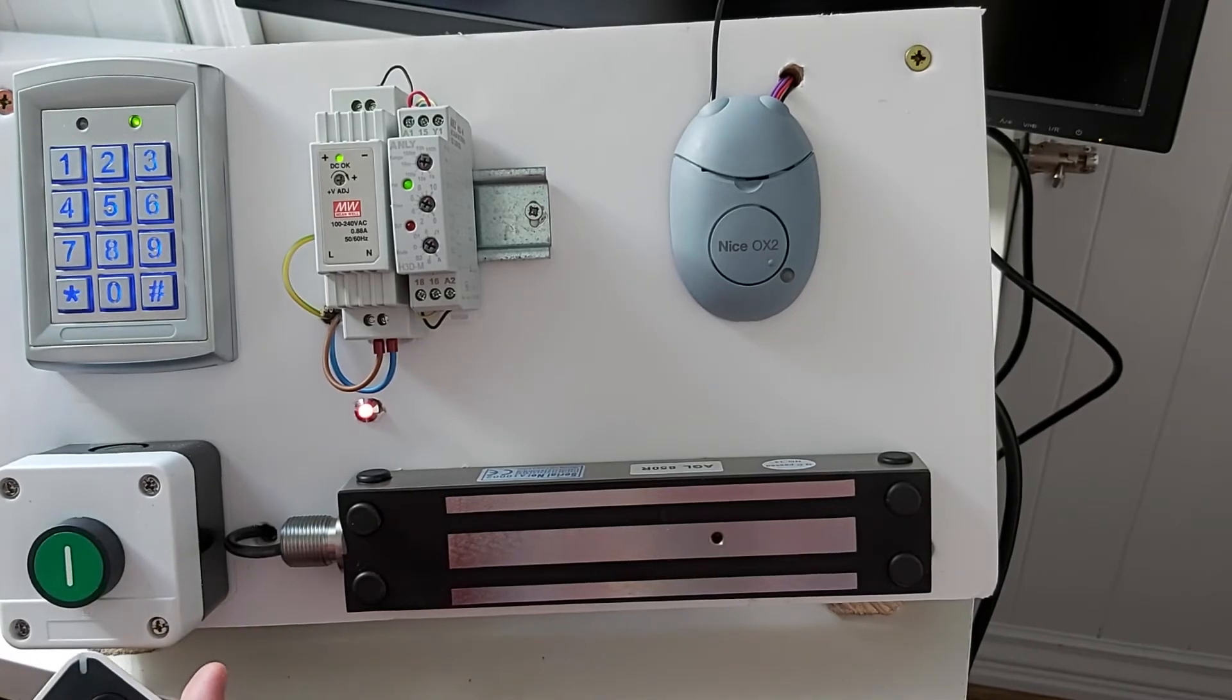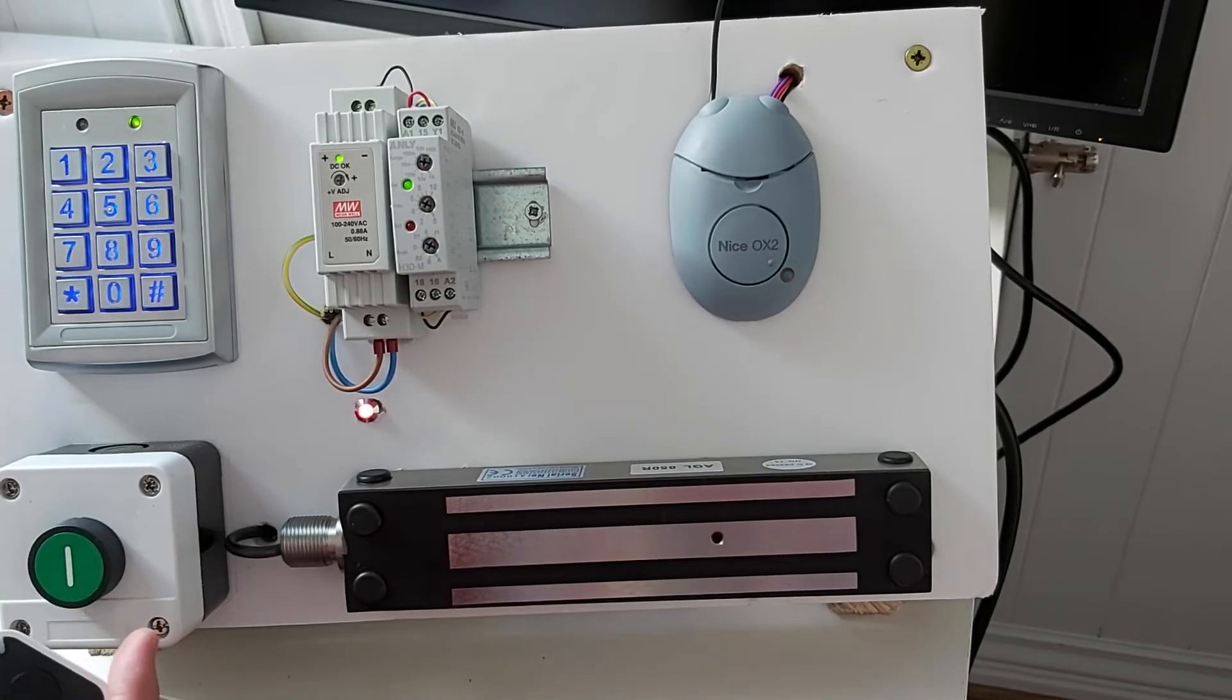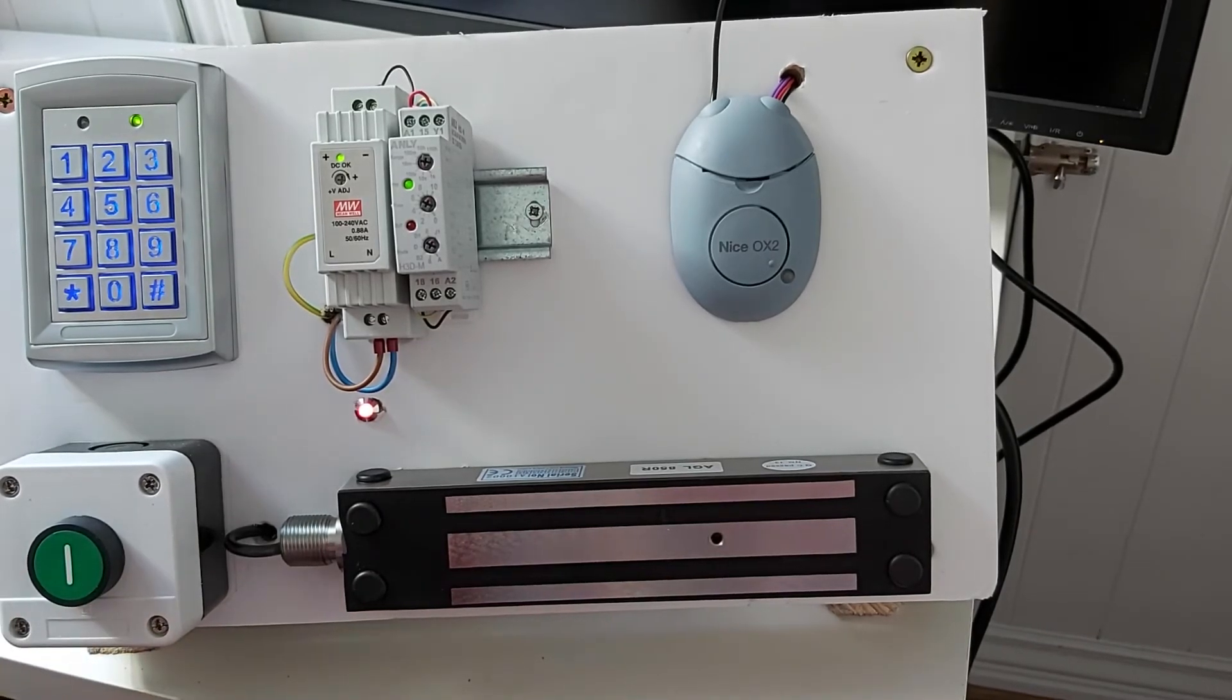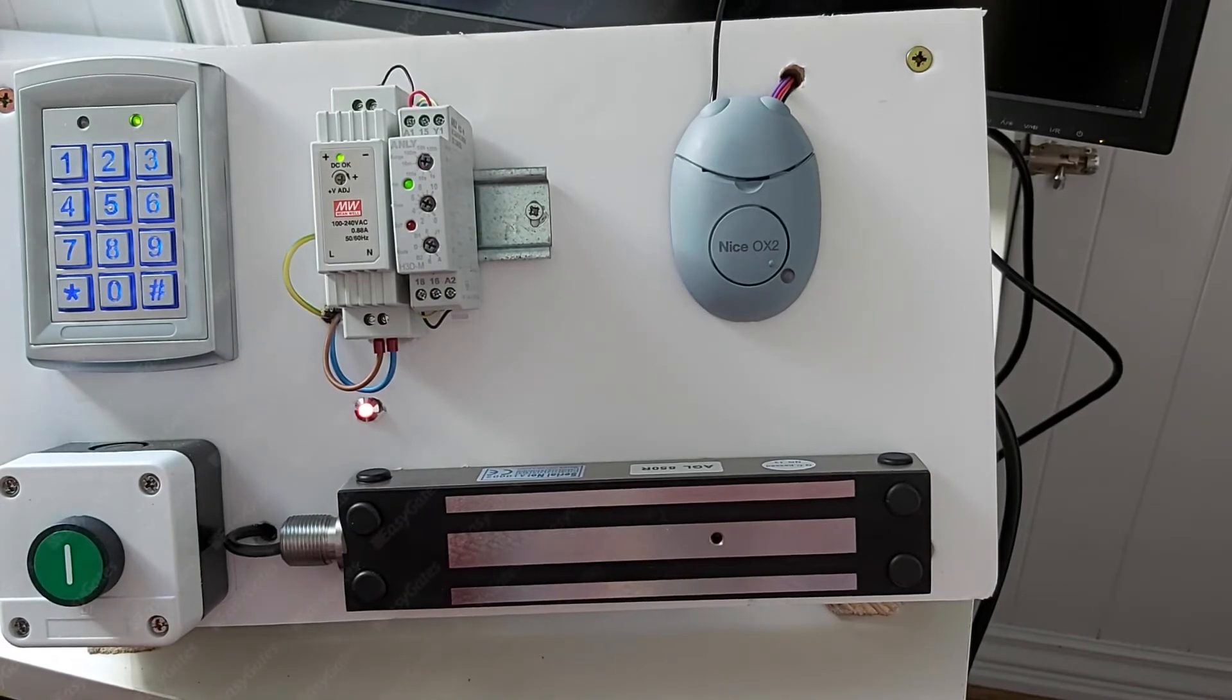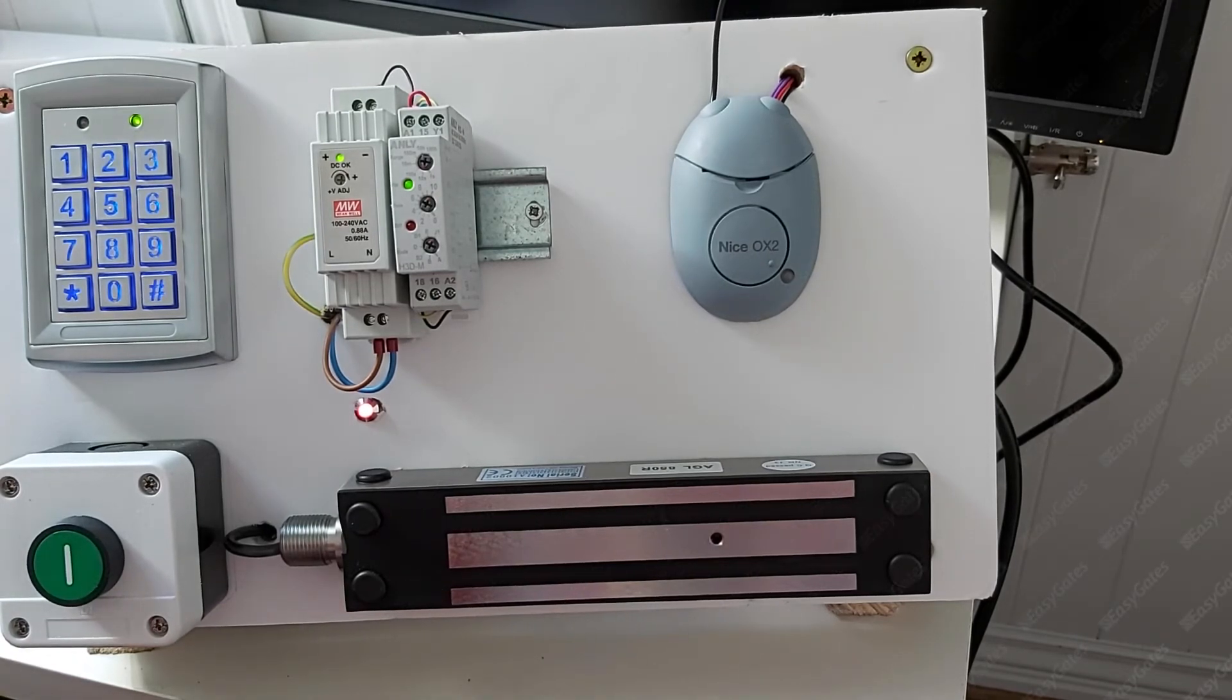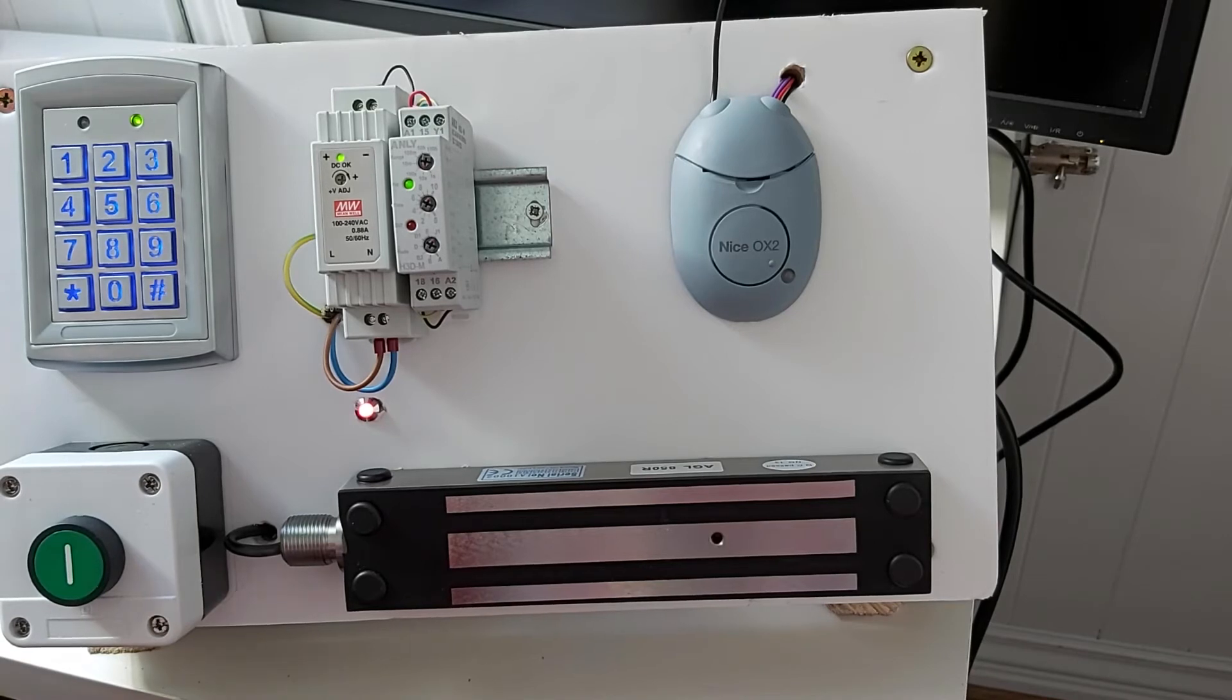So exactly the same thing on the OXI receiver if you needed to do that. Now if you've lost the remote control or it's been stolen and there's a kind of a compromise to the security on the gates or garage door.